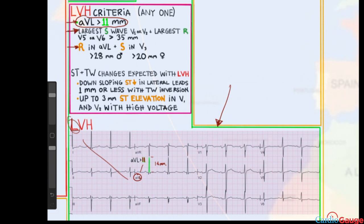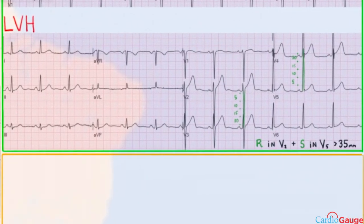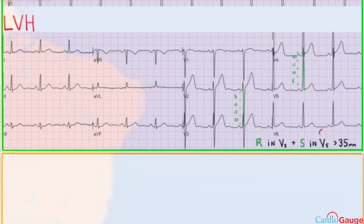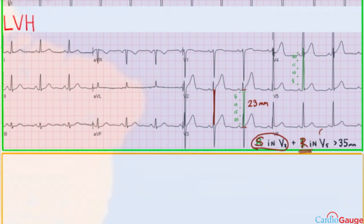The second criterion: the largest S wave in V1 or V2 — the downstroke — plus the largest R wave in V5 or V6, if those two added together are greater than 35 millimeters. Note there was a typo on screen; it should be S and R respectively. The largest S wave in V2 is about 23 millimeters, and the largest R wave in V5 is about 28 millimeters. Those add together to 51 millimeters, which is clearly greater than 35. So this is an LVH EKG.